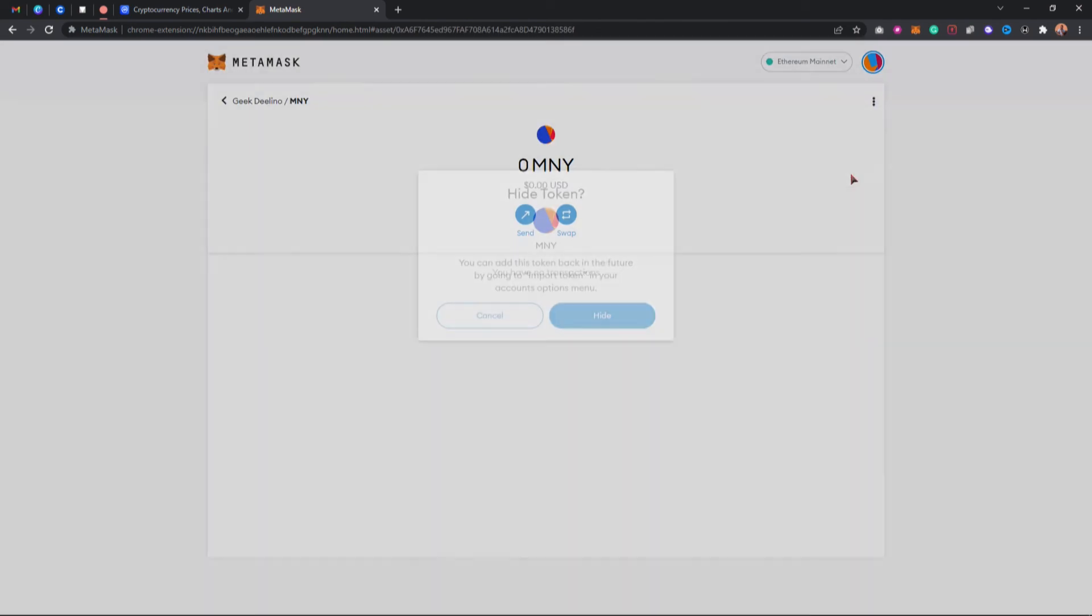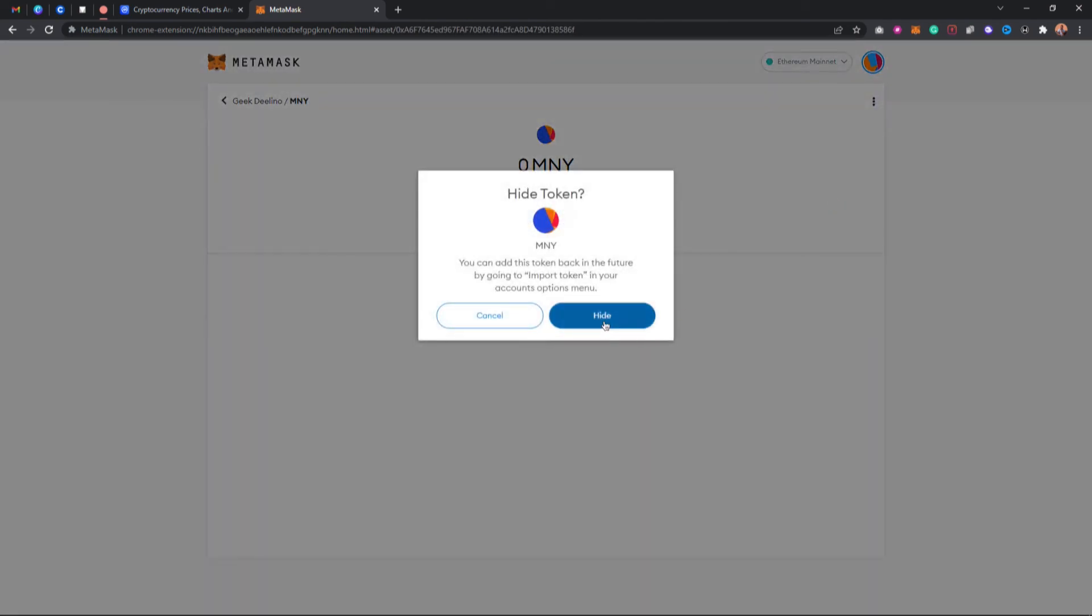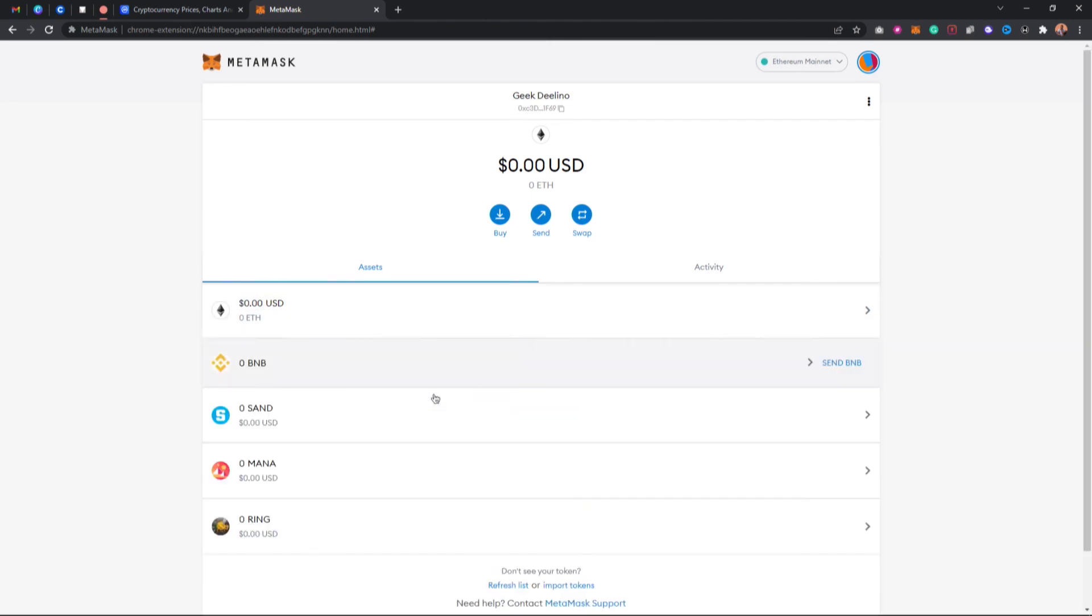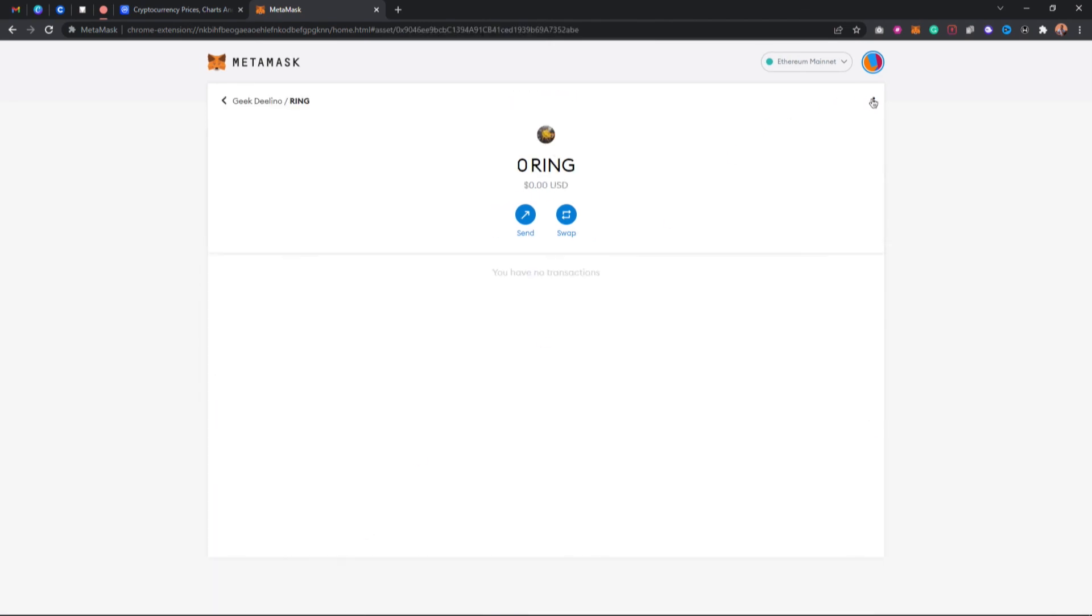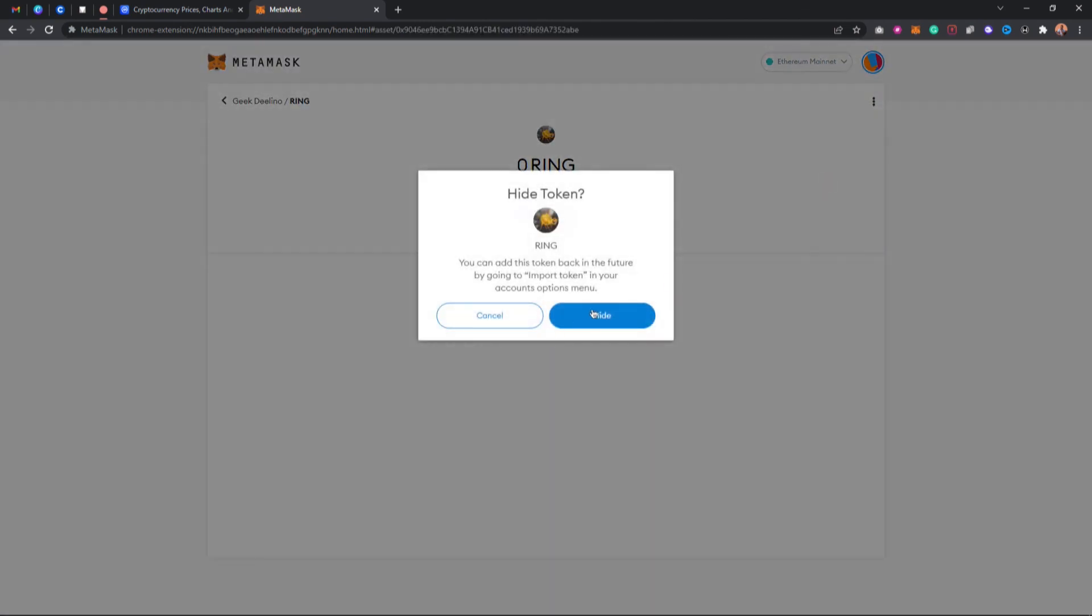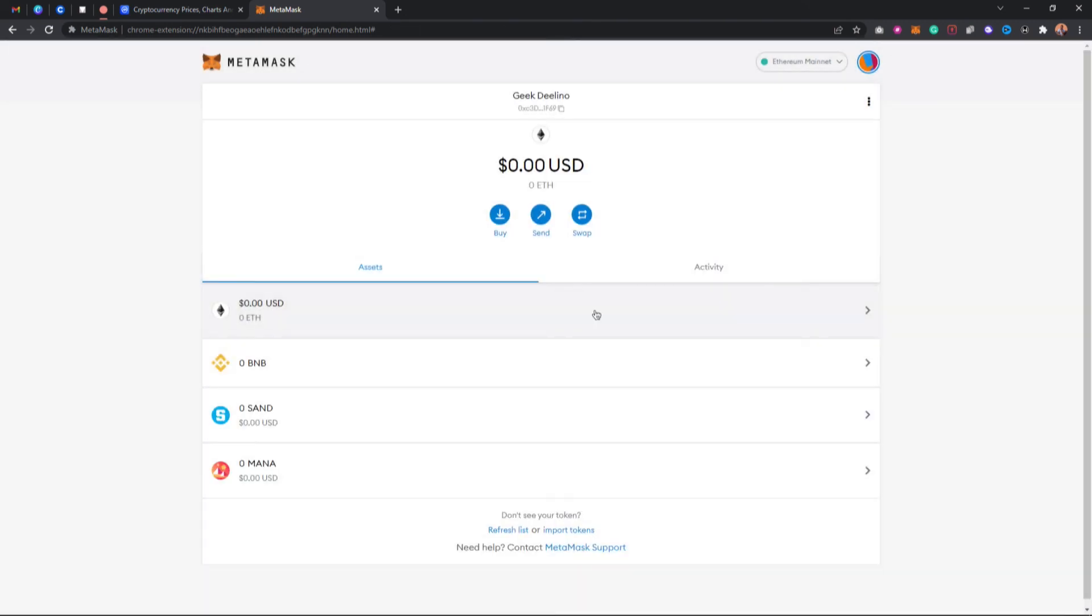That's it guys on how to remove a custom token on MetaMask. I hope you enjoyed this video. If you enjoyed this video guys, consider hitting the subscribe button. Don't forget to like this video and thanks for watching. See you guys in the next video.